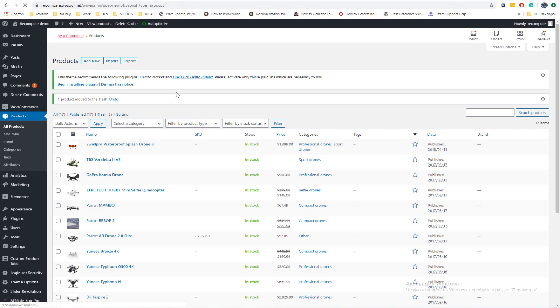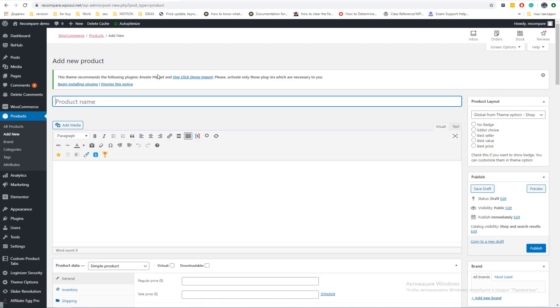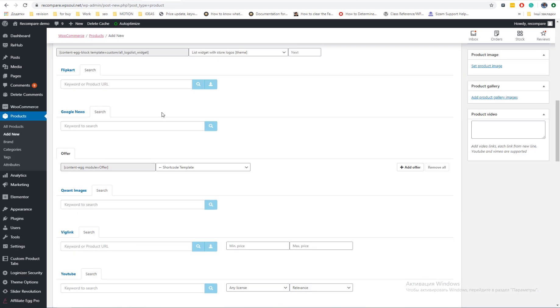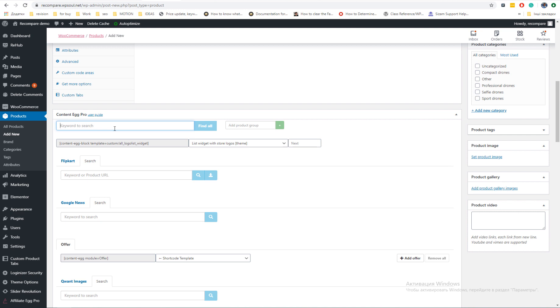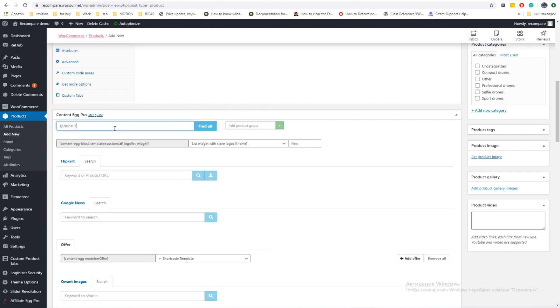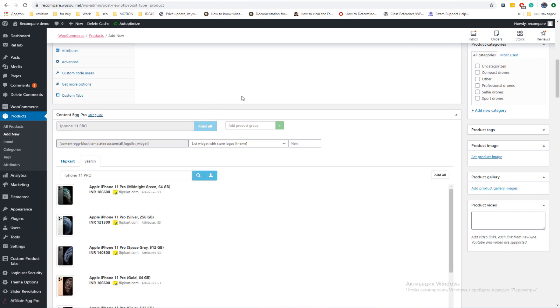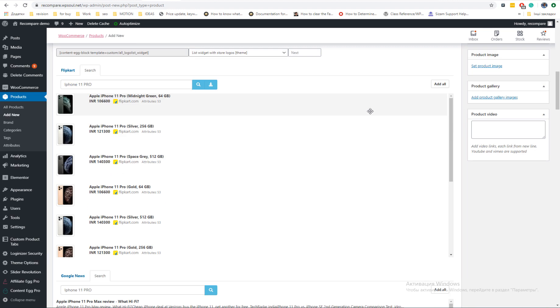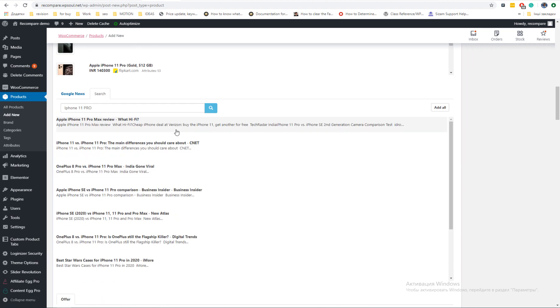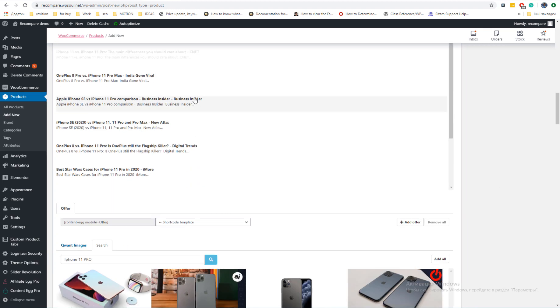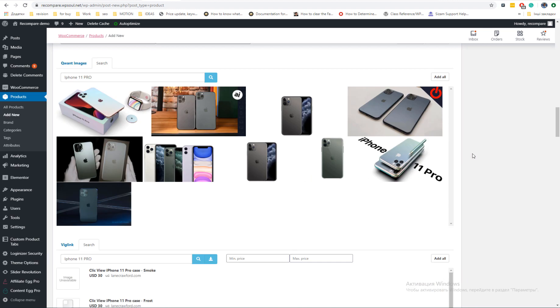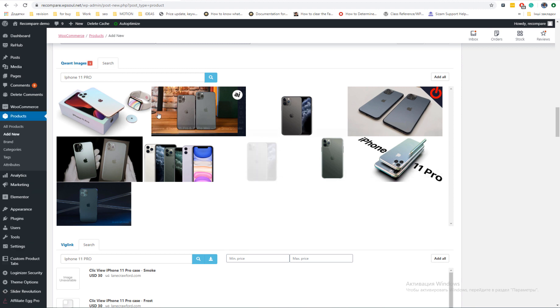Let us show you principles of work for Content Egg Pro. It's similar to principles of search engines. You add keyword and plugin finds all offers and content in enabled modules. Then you choose which kind of offers you like and select them.